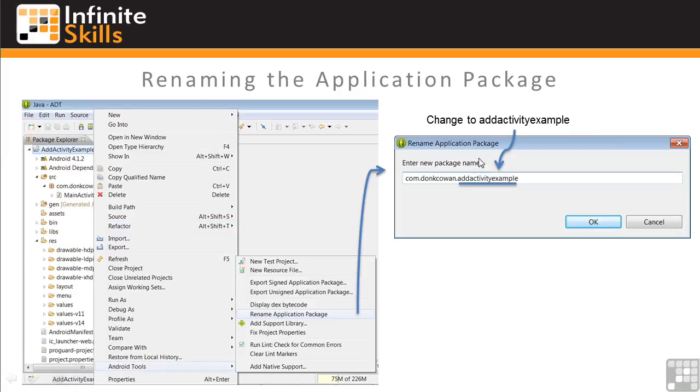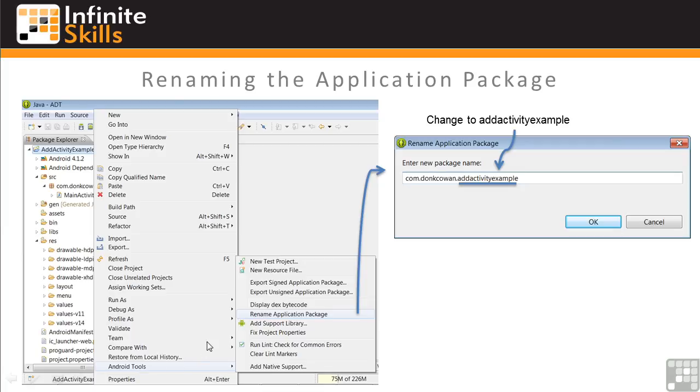Next, we'll rename the application package. To do that, right-click on the project name, select Android Tools, and Rename Application Package. This will bring up the Rename Application Package dialog window. And you want to change the name here, the third level, to Add Activity Example, and click OK.